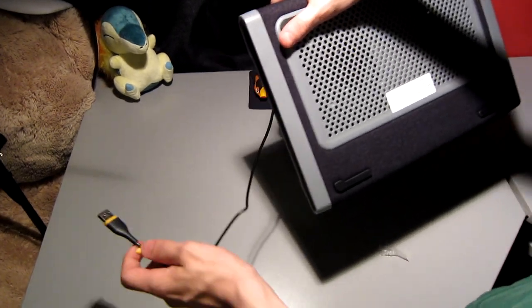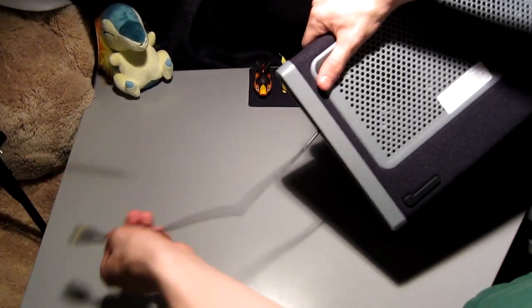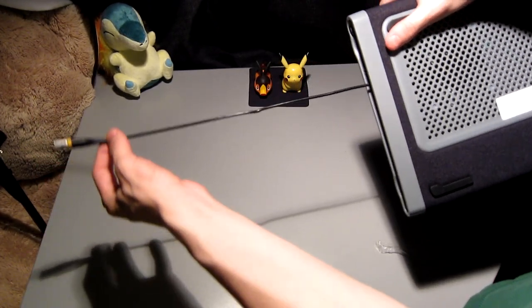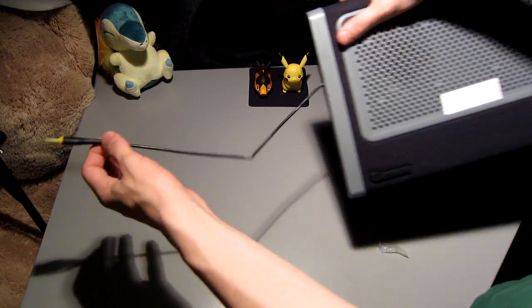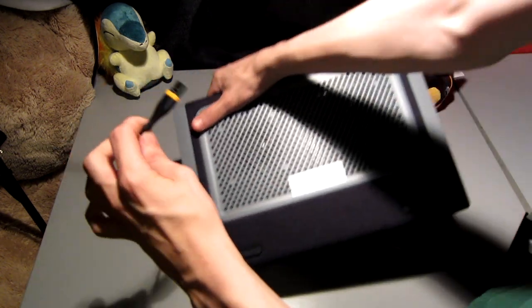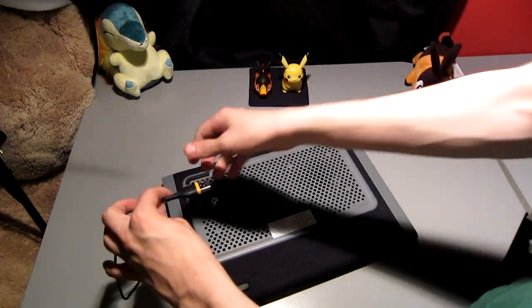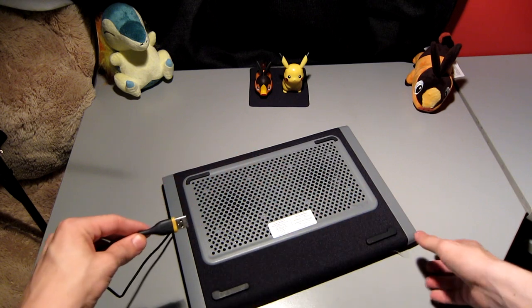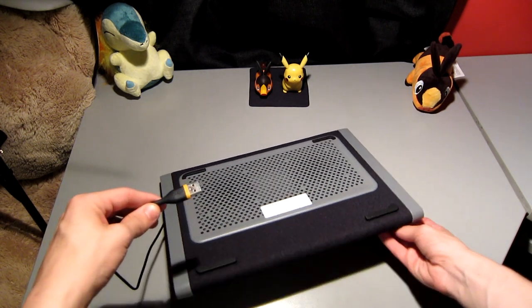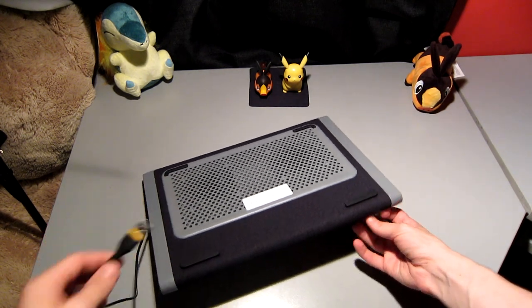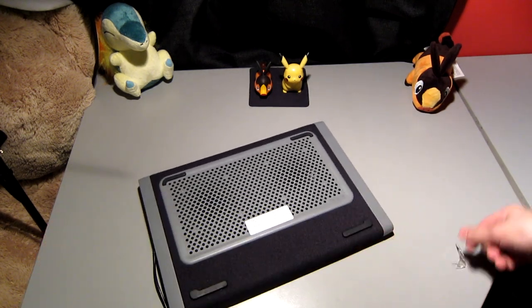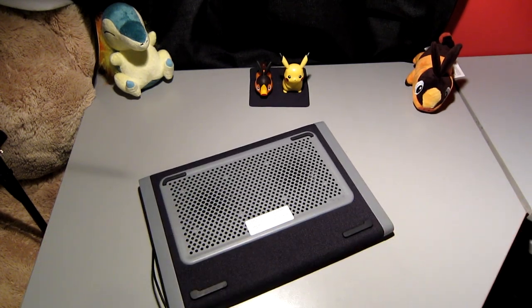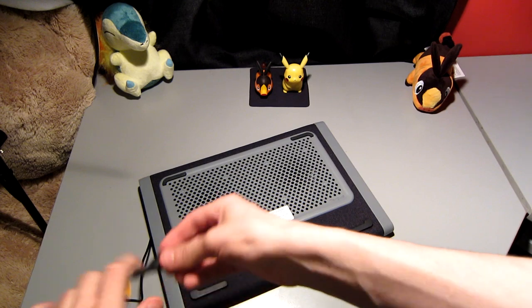You can see that right here, it is very thin, very compact. The USB fits neatly into the side and it's just an overall good looking laptop cooler.